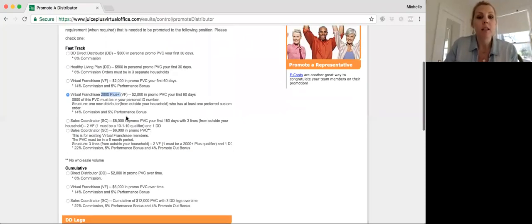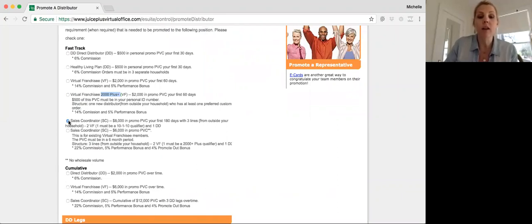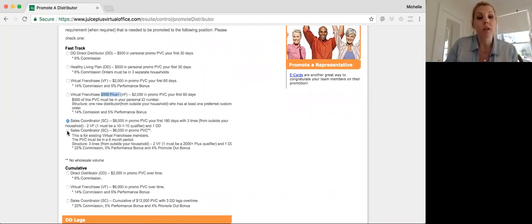Once someone has attained sales coordinator, if they're a brand-new person working on sales coordinator, you're going to select the sales coordinator option. If they are restarting their sales coordinator promotion, you're going to select this restart for sales coordinator.